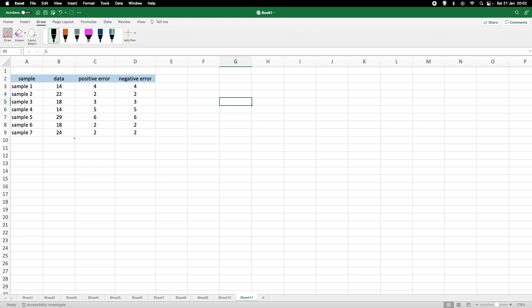And we've got some positive and negative error. And what we actually want to achieve is that we want to include these error bars. So, let's say we've got here our measurement, and we want to have some error bars that look like that.